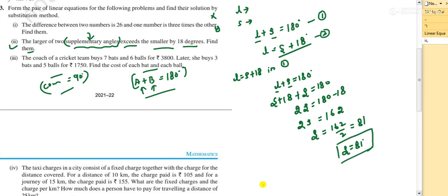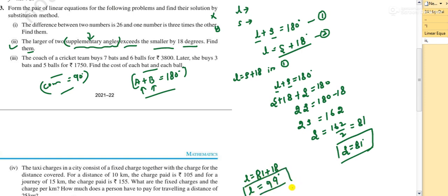The larger angle l equals 81 plus 18, which is 99 degrees. If you add both angles: 81 plus 99 equals 180, confirming they are supplementary. This is how you solve this type of problem — understand it and write it clearly.